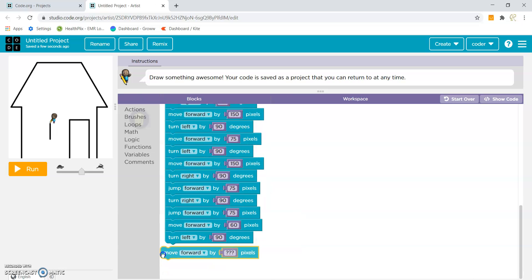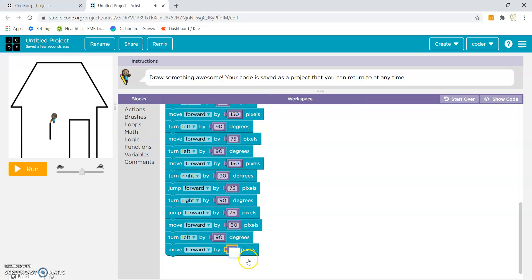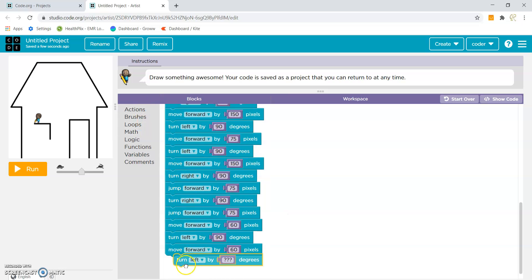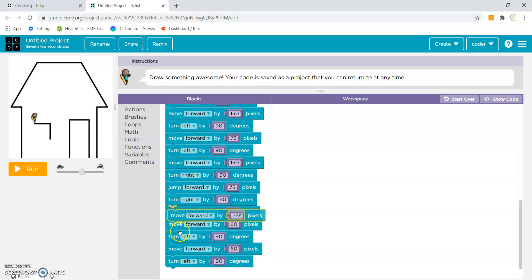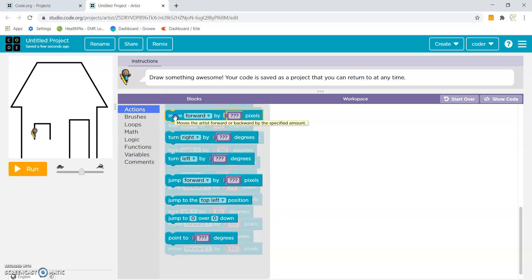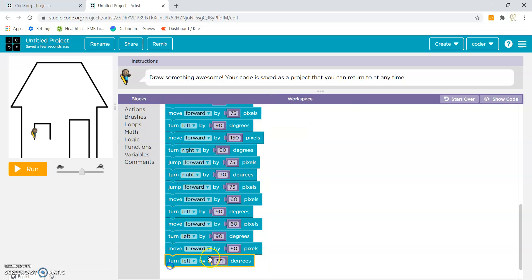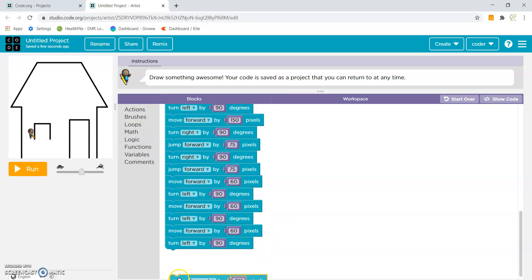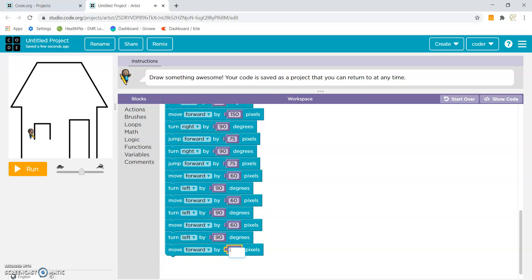Now we will again move forward by 60 pixels. Now I will again jump forward by 60 pixels, then jump forward by 90 pixels. Then again I will turn left by 90 degrees. Then I will make the final line by moving forward by 60 pixels. Yes, we have completed our house. Let's run and see.